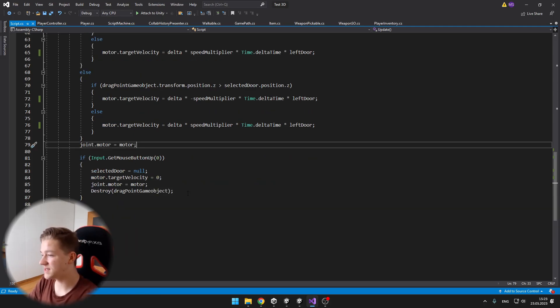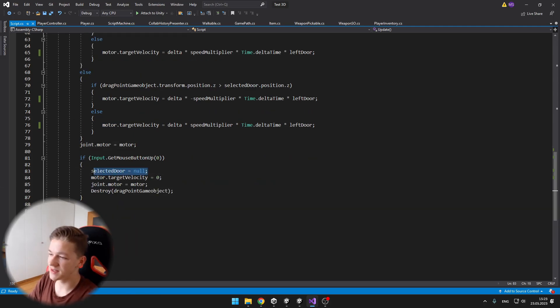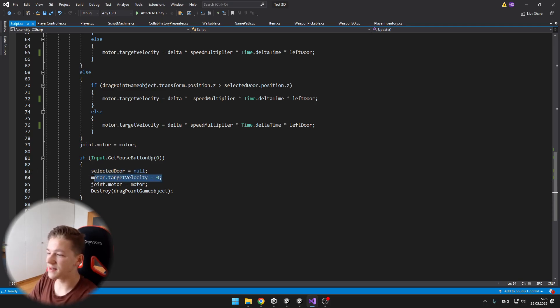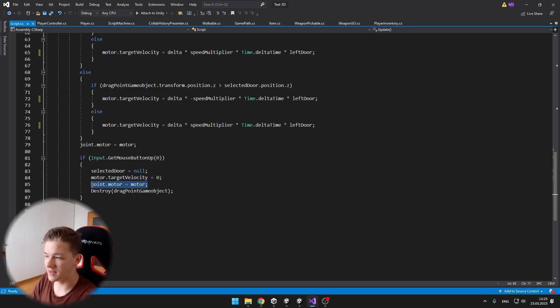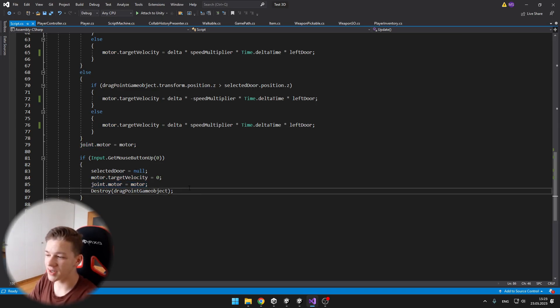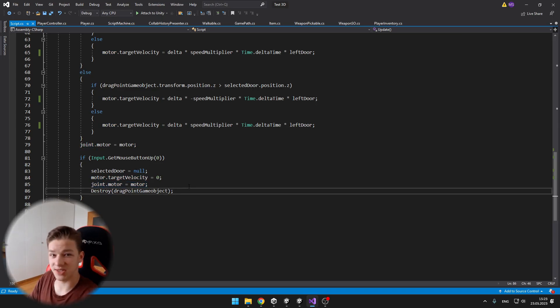And then if we release the left mouse button, I am setting the selected door to null, setting its target velocity to null, applying the motor again and destroying the drag point game object, which we have just created.